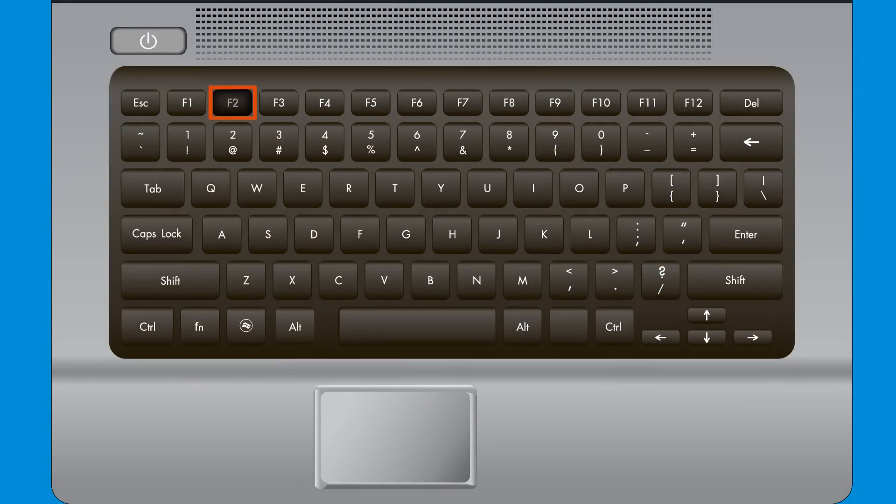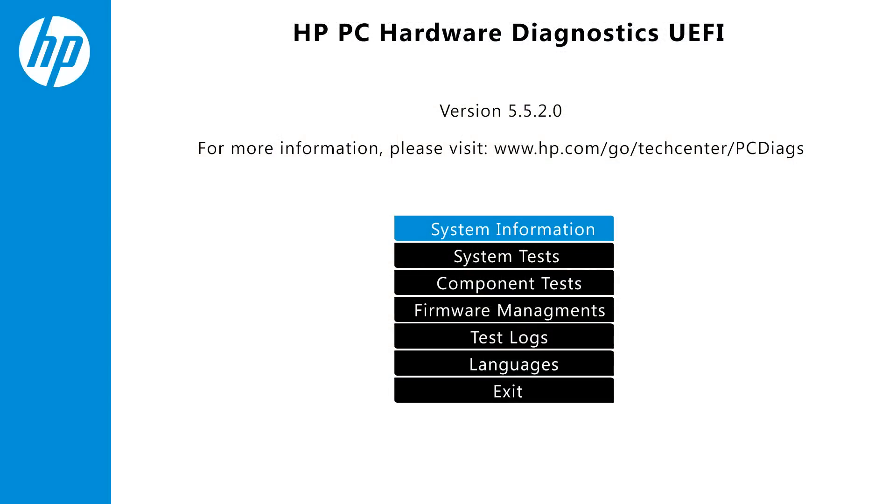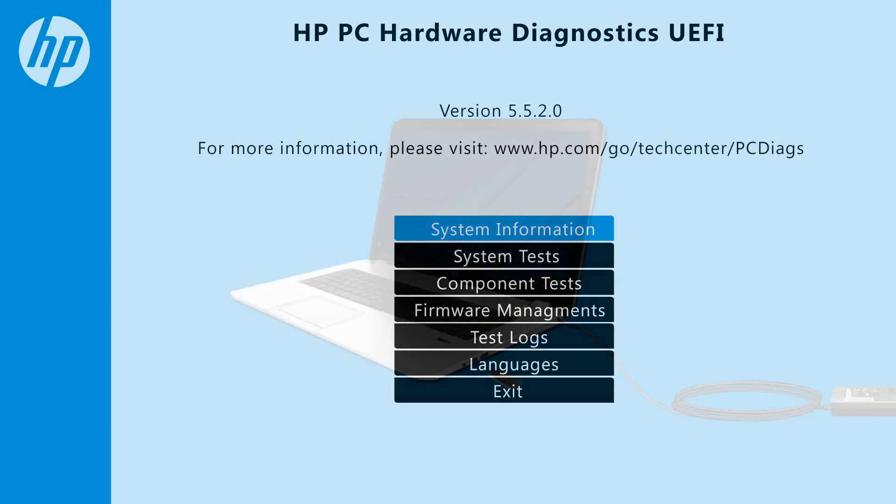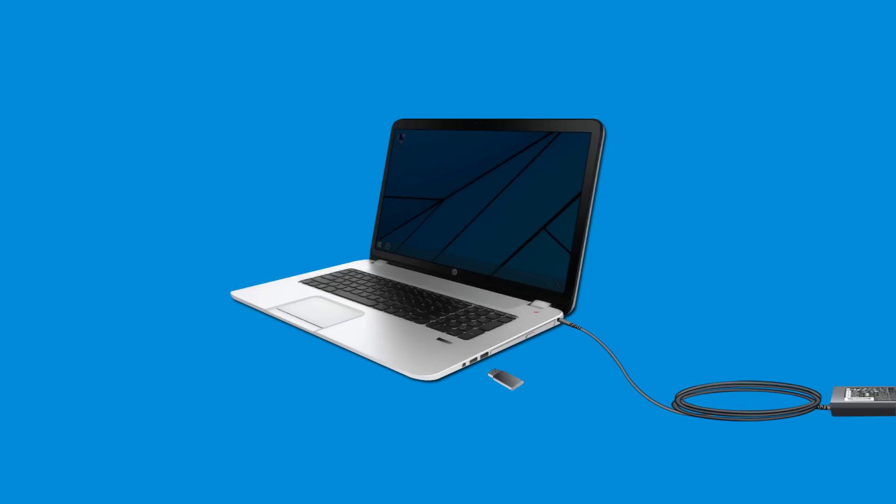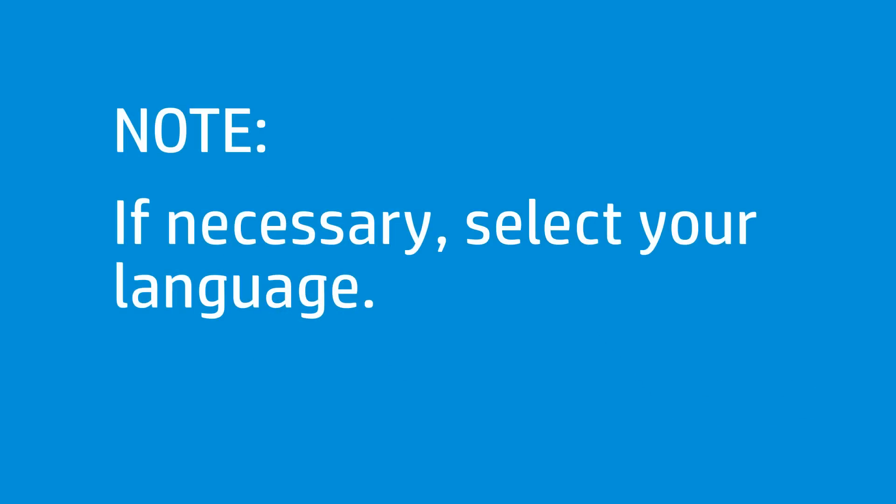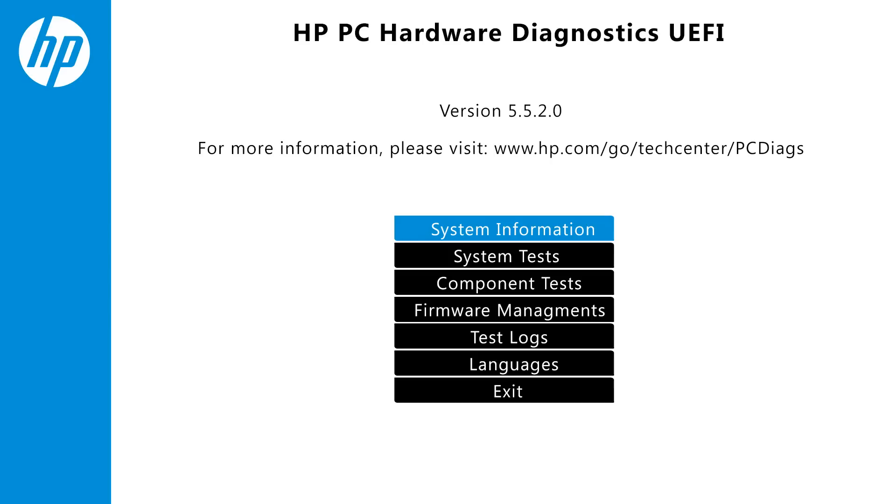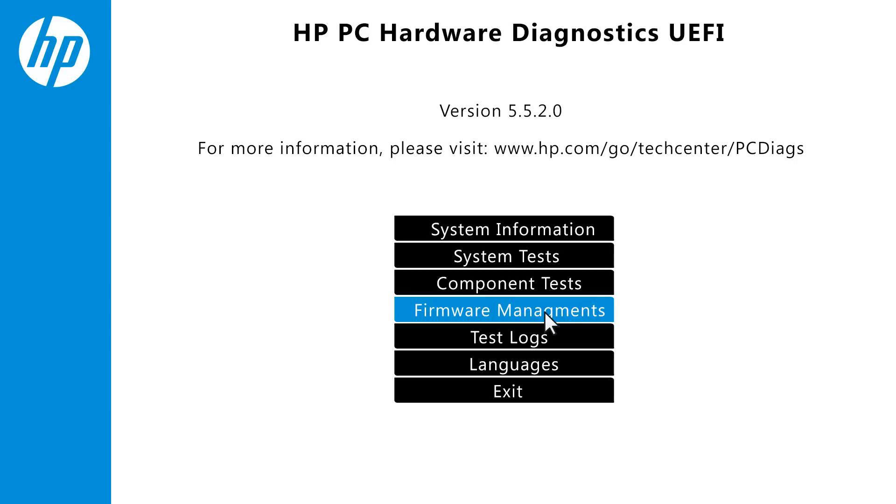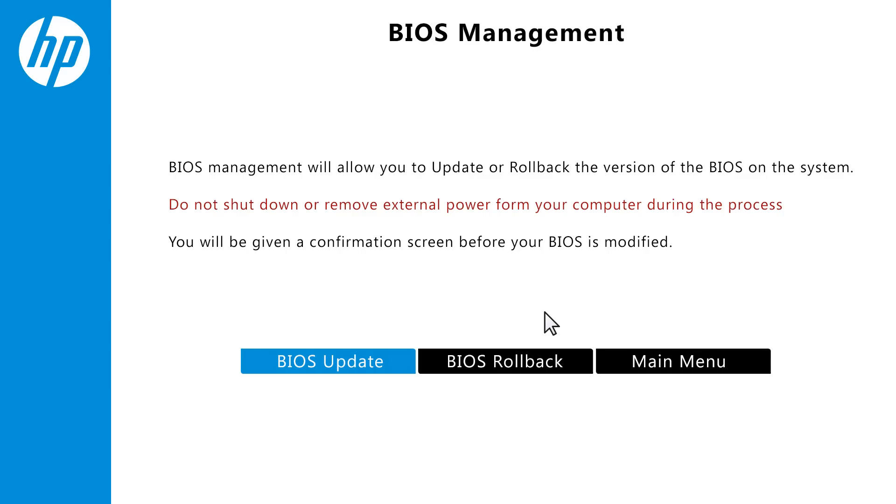Press the F2 key to open the System Diagnostics menu. Connect the USB drive with the BIOS file to the notebook. If necessary, select your language. On the HP PC Hardware Diagnostics UEFI screen, click Firmware Management or BIOS Management.